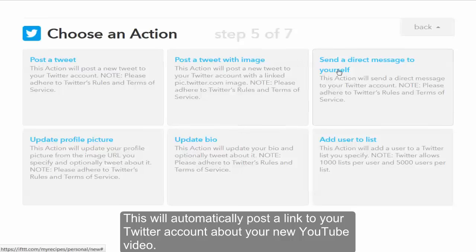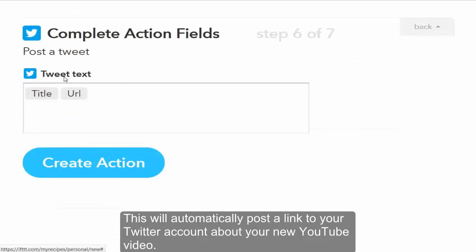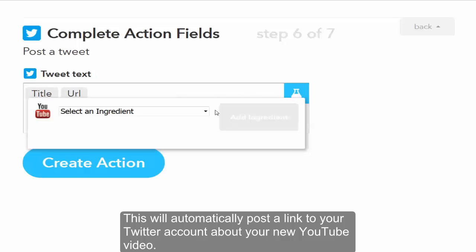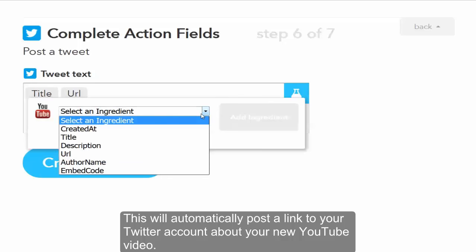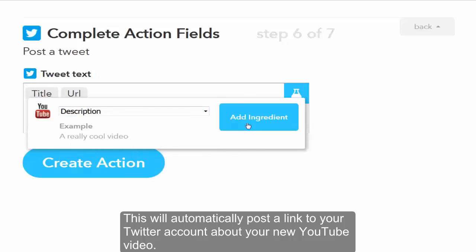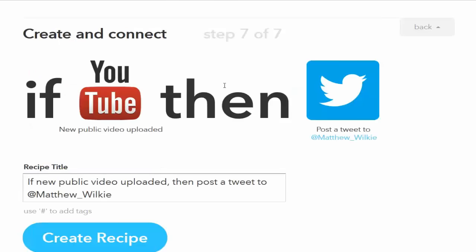We're gonna name it to push, so we'll do this one, post a tweet. So it's gonna have the title, it's got the URL. I don't know if we can squeeze a description. Should we try description? Add ingredient, create action.